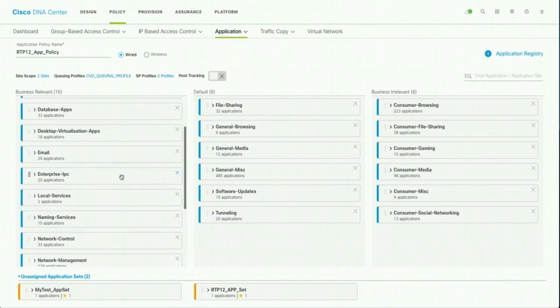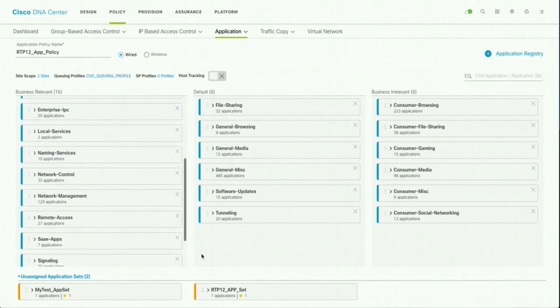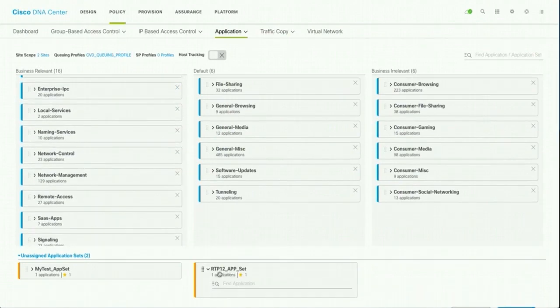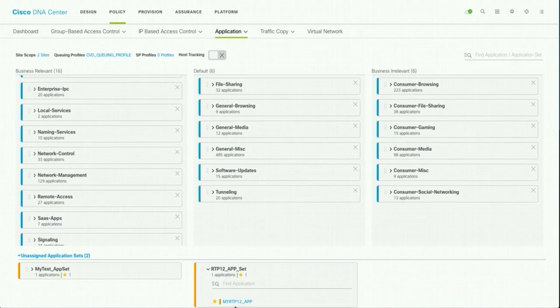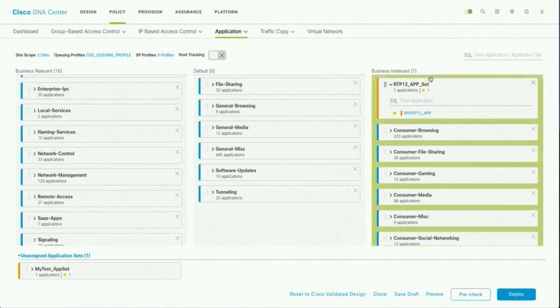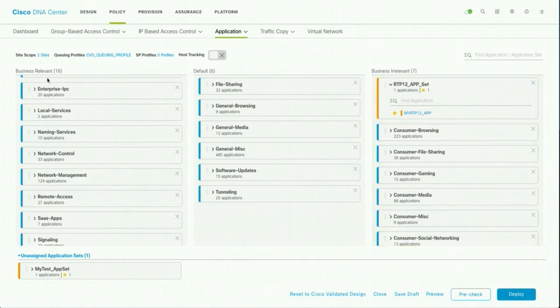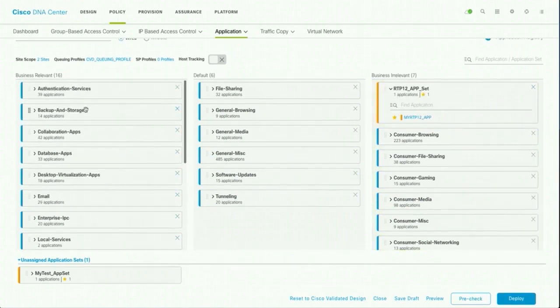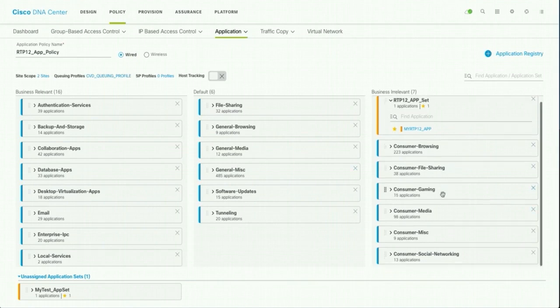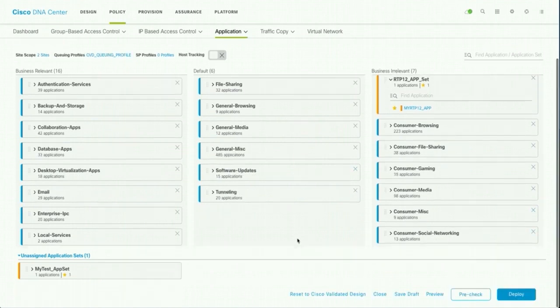Okay, now let's find the app set, this is a part of this and I am going to park it as a business relevant traffic. So you can see that this is as per CVD, we have default and business relevant. So I am going to park it as a business relevant traffic and then let's click on preview.